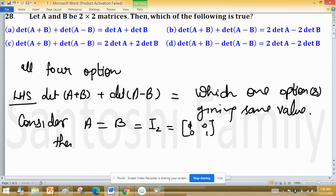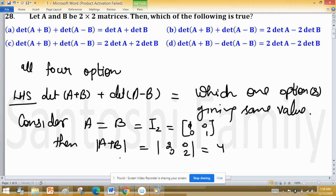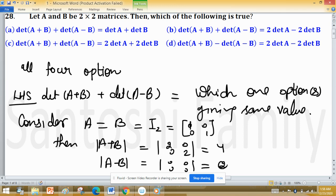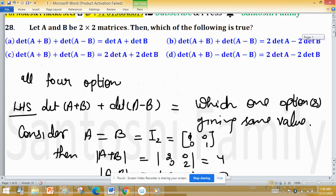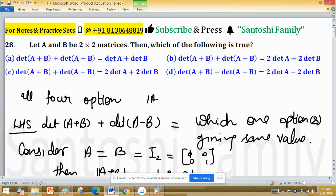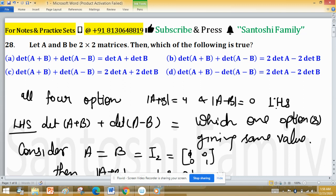Then det(A+B) = det of the matrix [2, 0; 0, 2] = 4, and det(A-B) = det of the zero matrix = 0. So the left-hand side is 4 + 0 = 4.